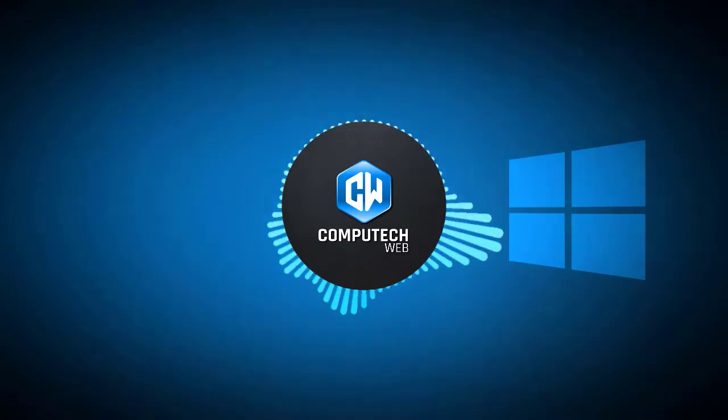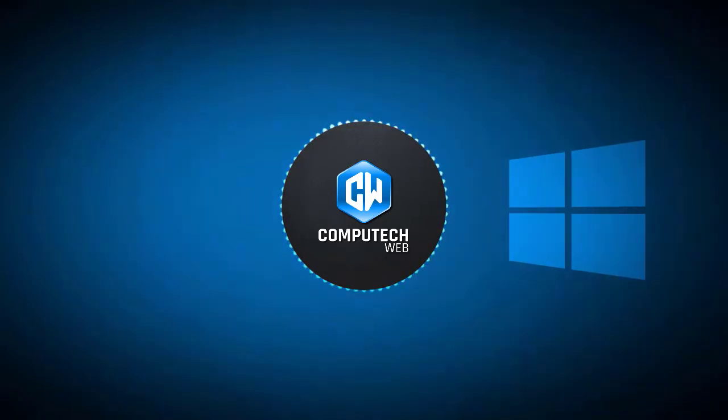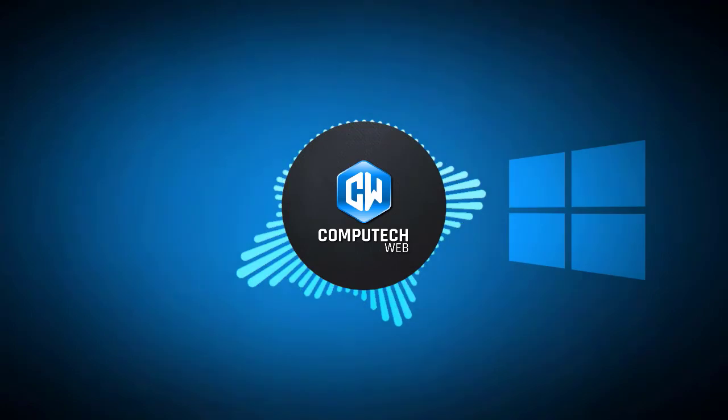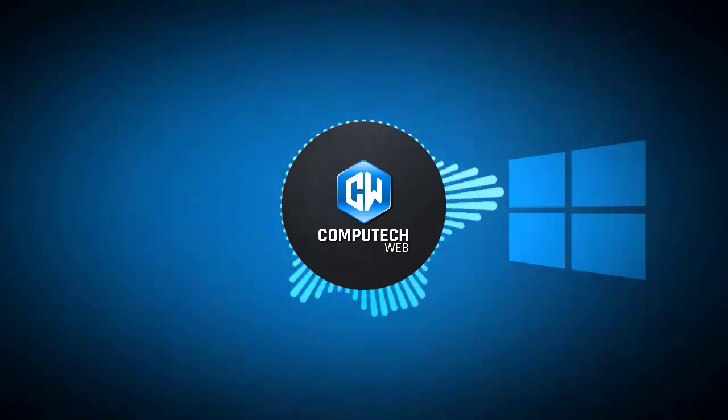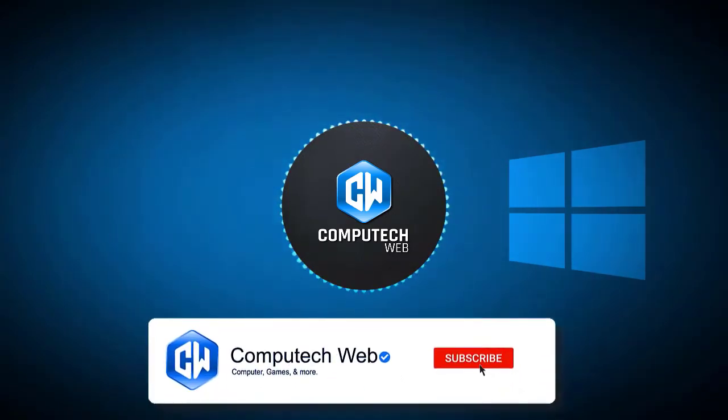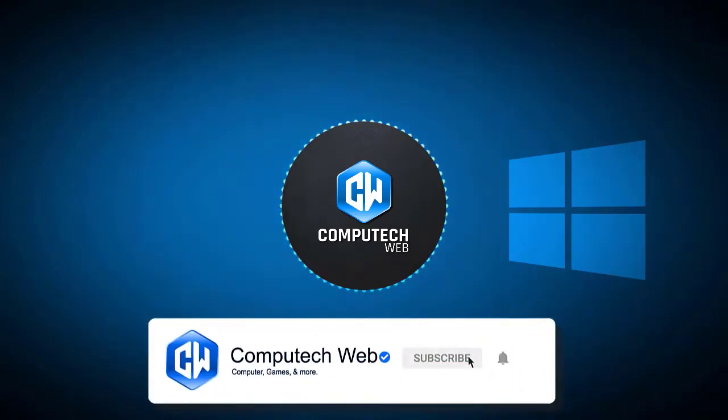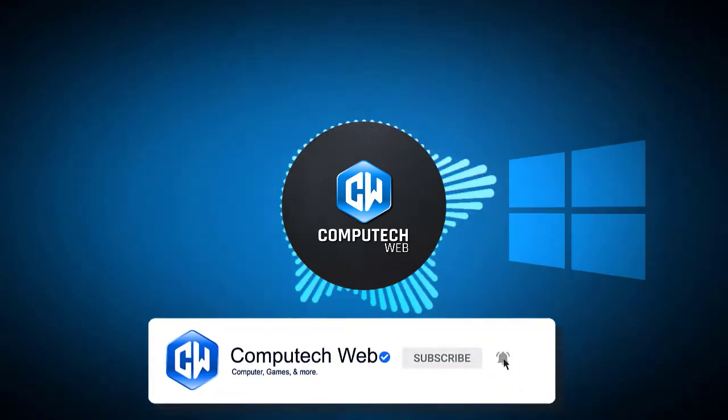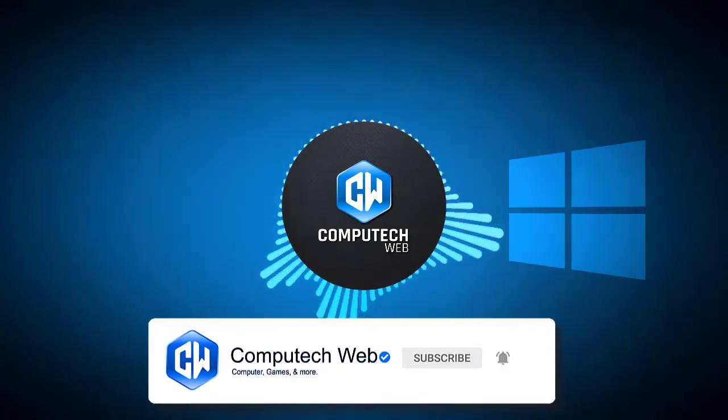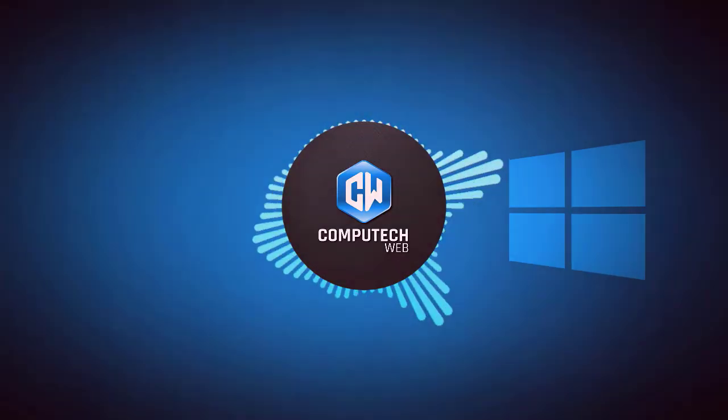If you have any questions, let us know in the comments. Also, give this video a like and share it with your friends. Lastly, subscribe to our channel for more amazing tech videos. Thanks for watching, and I will see you at the next one.